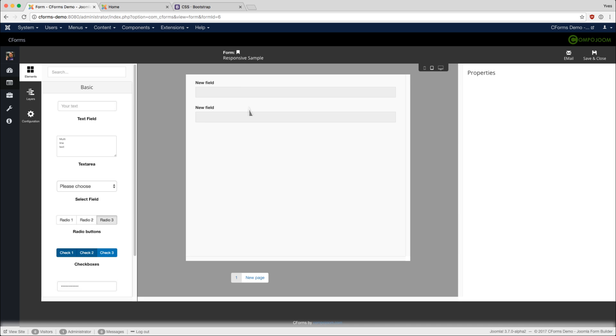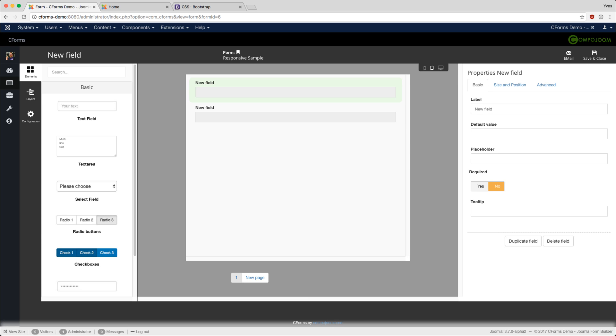As you can see, we now have two fields which are aligned below each other. Let's say the first field is the first name and the second one is the last name.